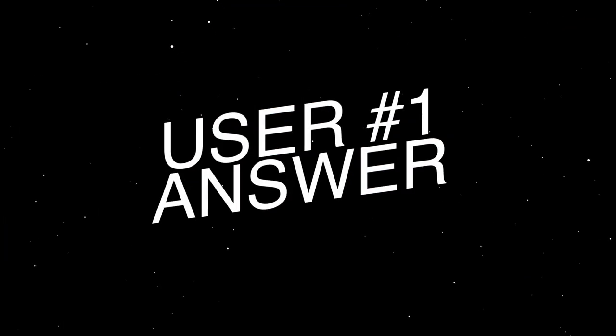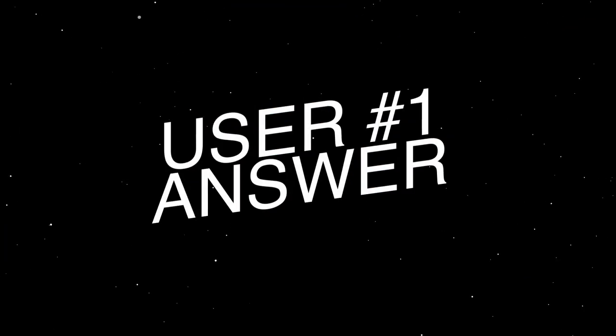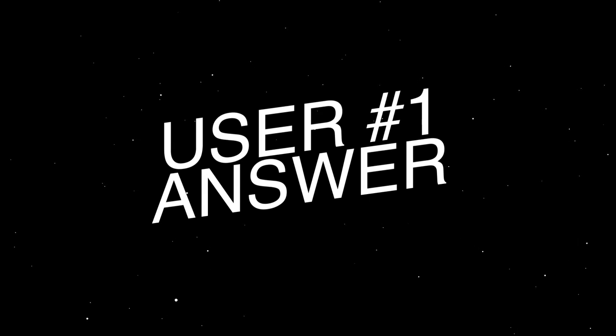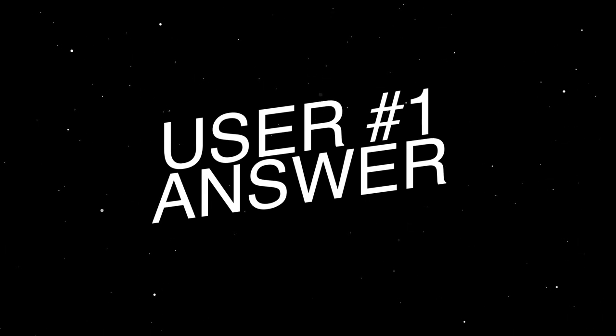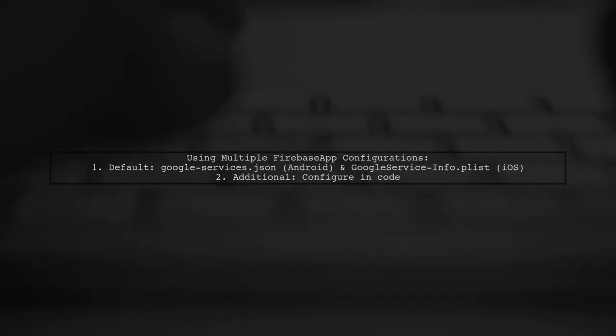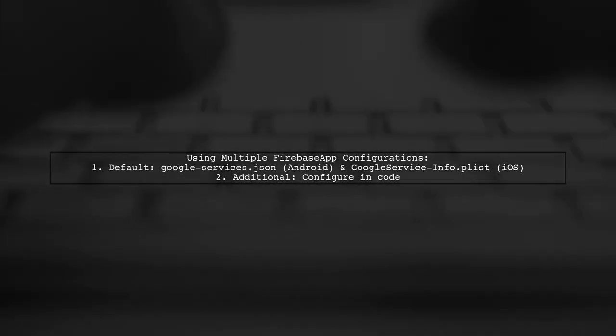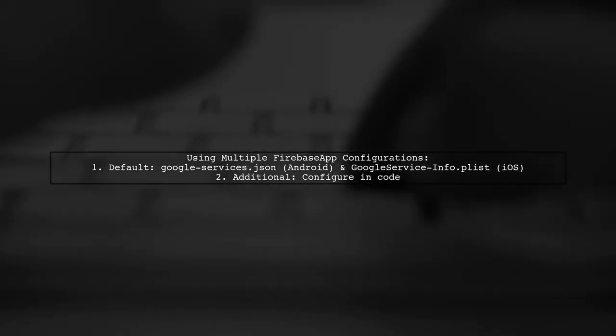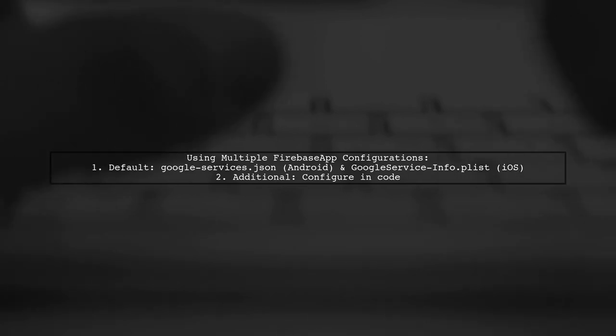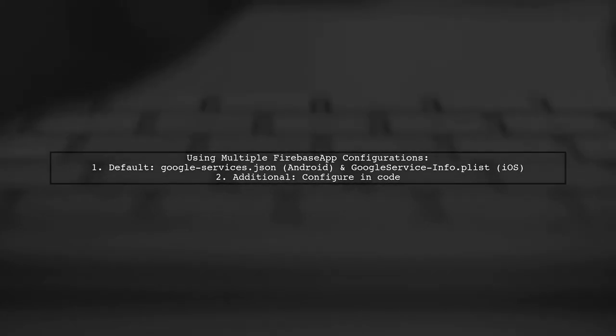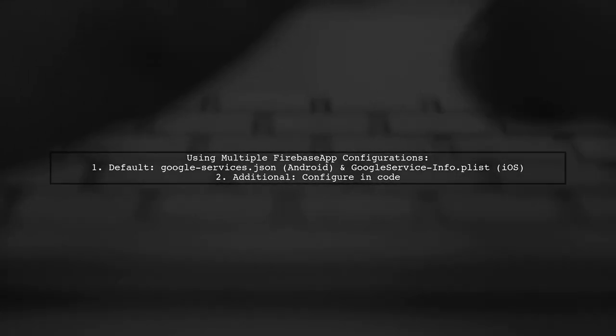Let's now look at a user-suggested answer. Yes, you can use multiple Firebase app configurations in your app. For the default configuration, use the GoogleServices.JSON for Android and GoogleServiceInfo.plist for iOS.